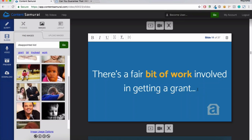Digital Dave was wanting to know how to get keywords for the image search. Content Samurai will automatically scan your slides, pick out keywords it thinks you should search for, and put them as blue hyperlinks under the search box. When searching for 'disappointing' wasn't giving what we wanted, we went up to the search box and typed 'disappointed kid' manually. The hyperlinked keywords underneath are automatically given to you by Content Samurai based on what's on the slides, but you can always manually override that and search manually.